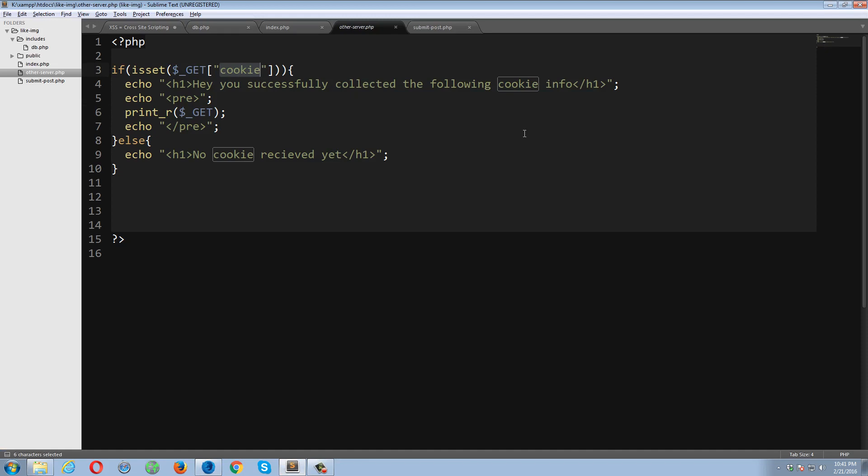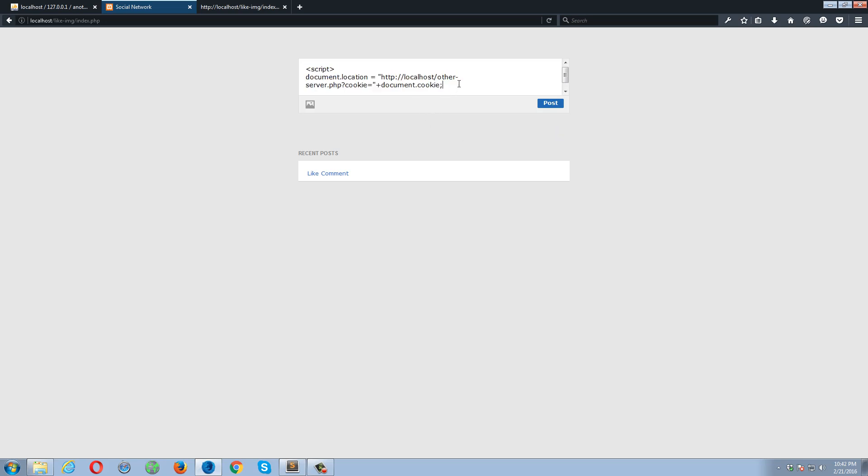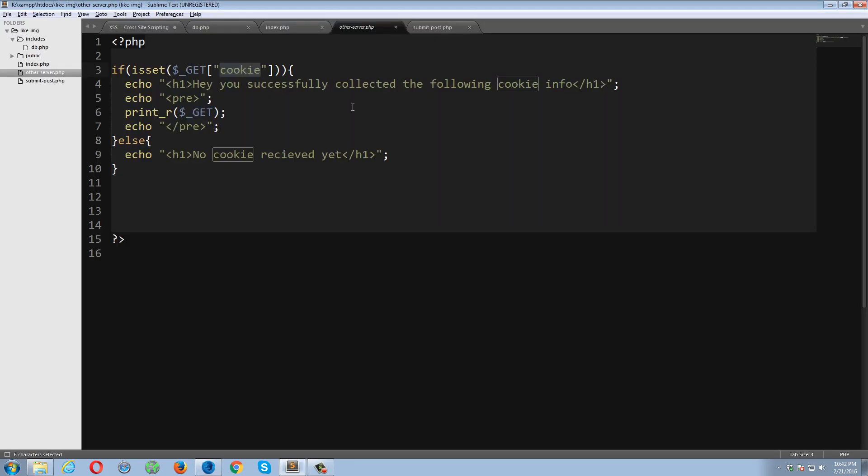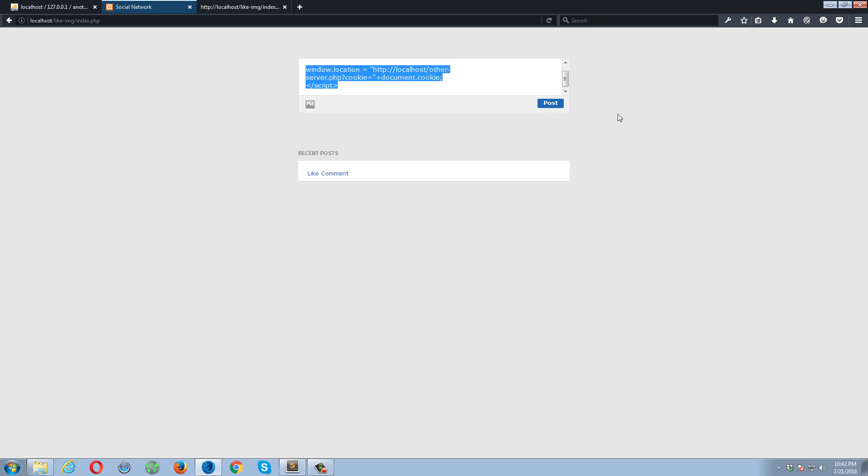I'm going to copy this code because I don't want to rewrite over and over. Okay, so if I click this post button, nothing has happened. I think I made a mistake somewhere. HTTP localhost. It's not document, it's window.location. If I click this page.